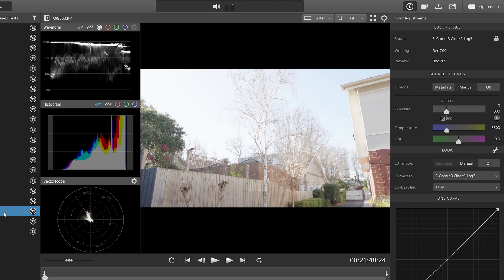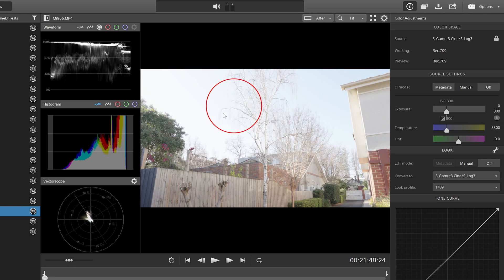This clip is at ISO 800 and the exposure index is set at 800 as well. We have highlight detail being lost up here, with a bit of blowout up here in the bush as well.